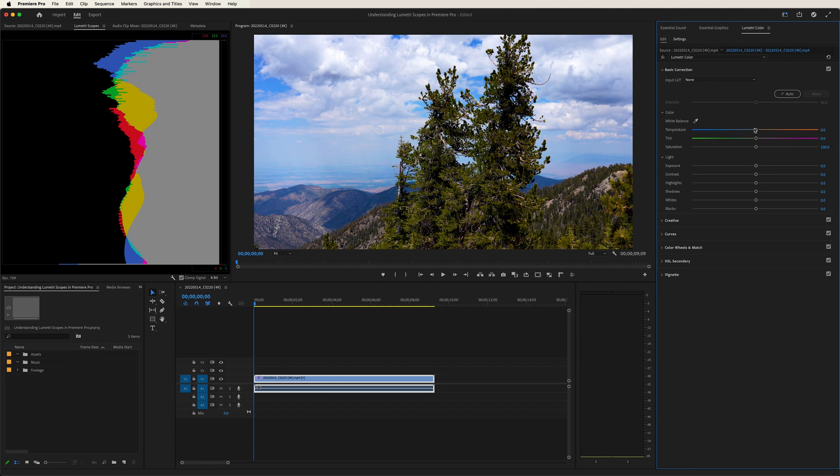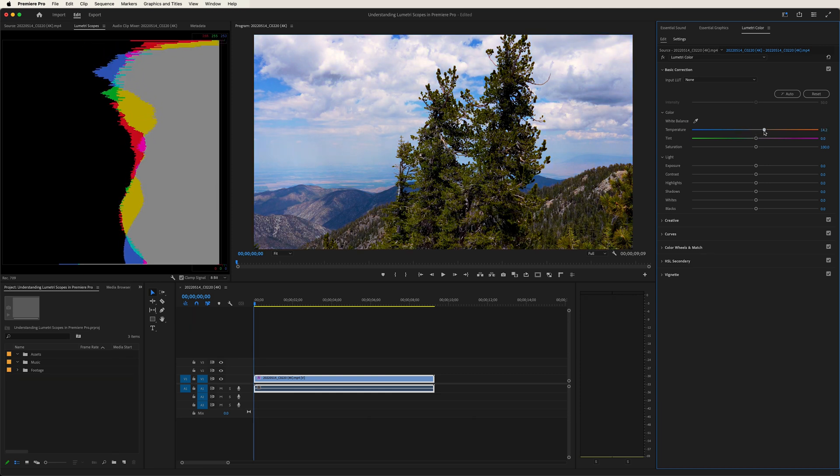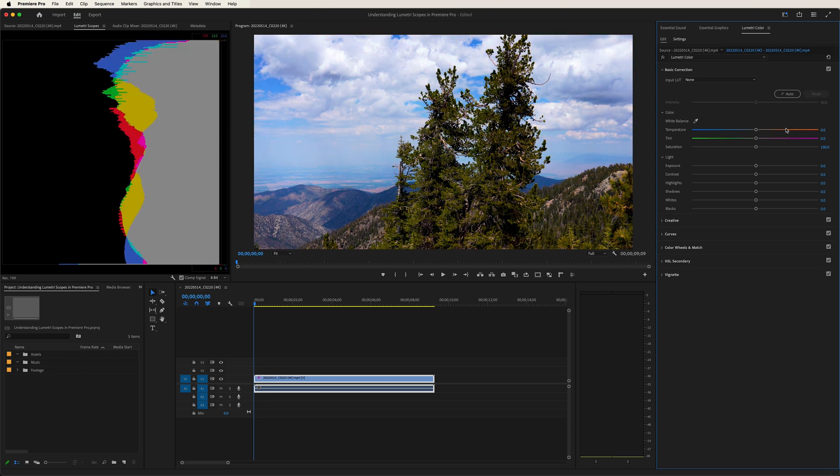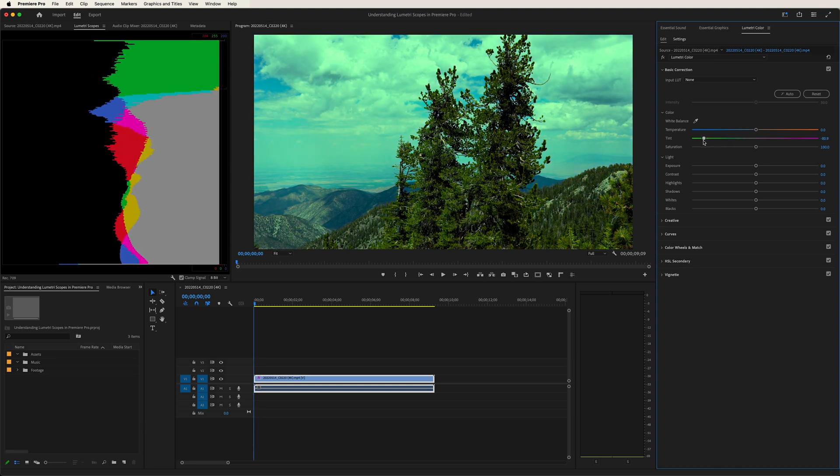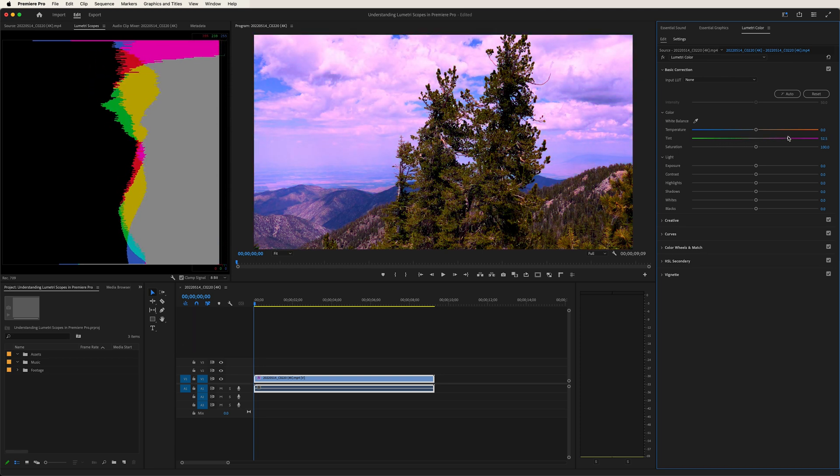So if I take my temperature and drag it to the left towards the blue, notice how the blue right up here goes further and further left. Go the opposite direction, and the red will go further and further. Let's do the same thing with the tint. Let's take it towards the green. Same thing. Take it to the right towards the purple. And there you go.